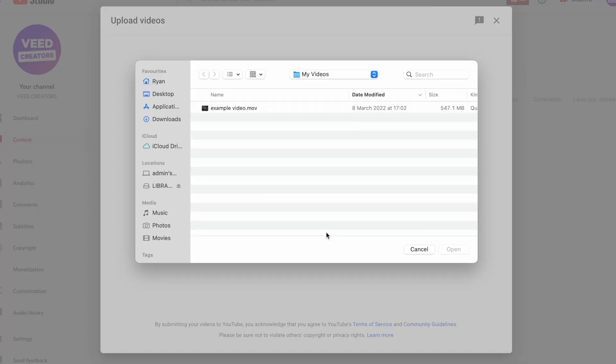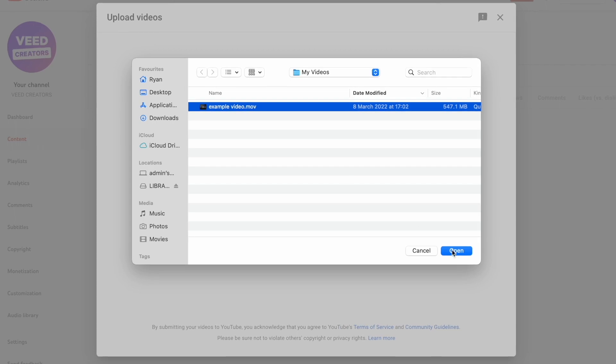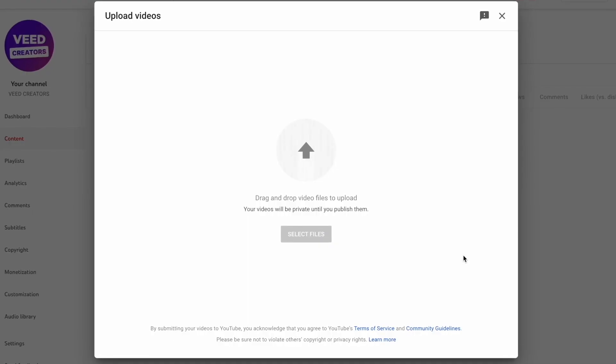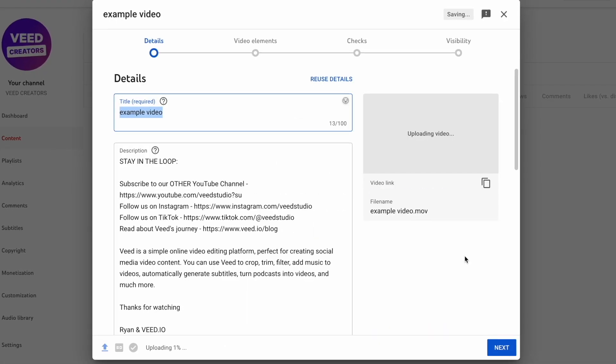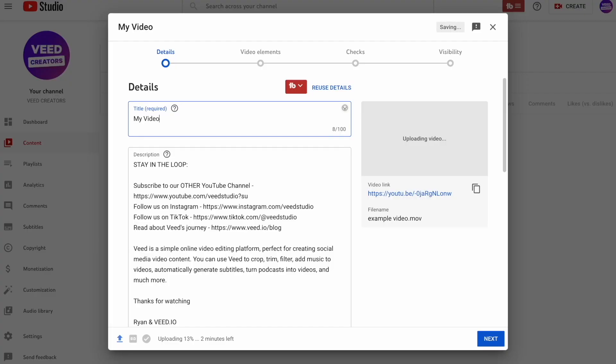Click on select files and find your video from your computer and hit open. Now you need to go through all of the upload information, and if you want a full guide on how to upload a video to YouTube and go through all of these stages, I've left a link down in the description below.